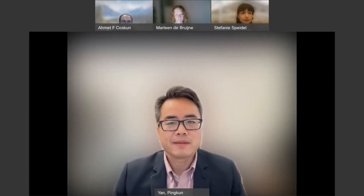Good morning, good afternoon, everyone. Thank you for joining the IEEE EMBS Webinar Series on the Frontiers of Biomedical Imaging and Analysis.